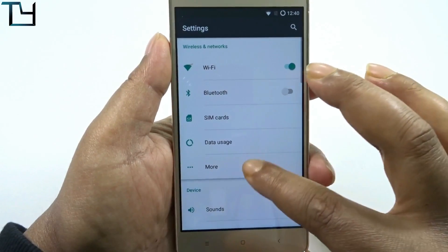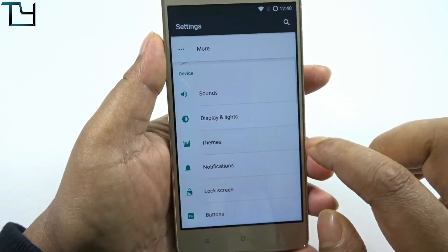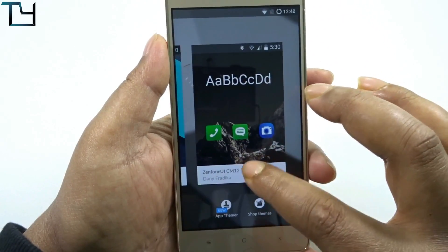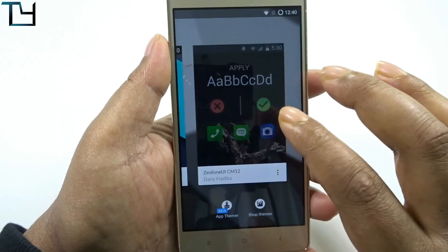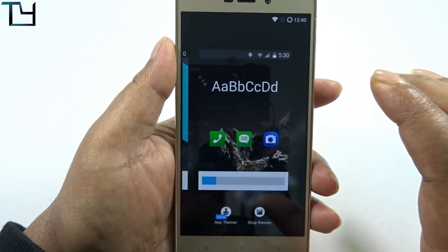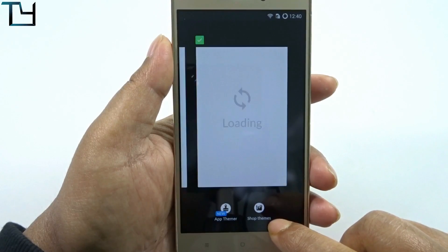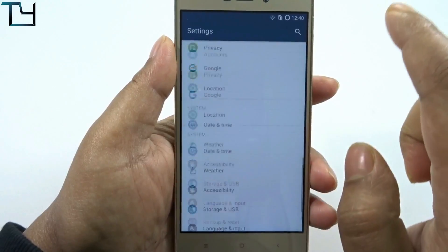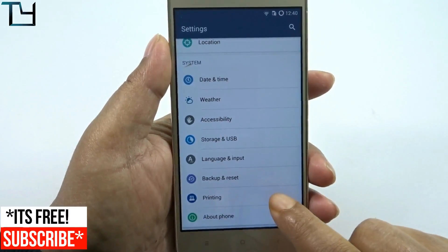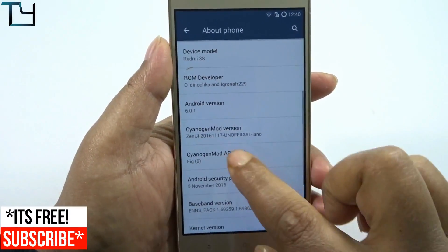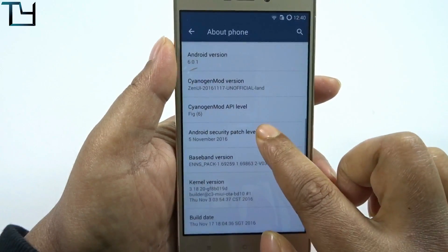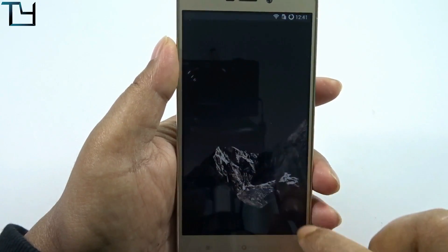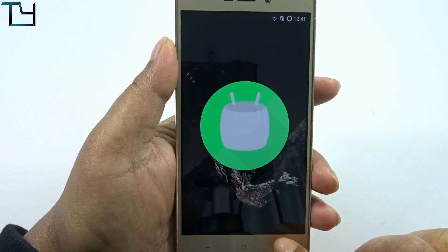The touch is pretty good and the UI looks solid and fluid. Going into themes — this is actually CyanogenMod based, so it's Zen UI on CM12, a CyanogenMod ROM. It runs on CyanogenMod 13. You change the UI and you get the typical Zen UI look. It's a CyanogenMod version with Zen UI skin, and it is made for the Redmi 3S or 3S Prime.